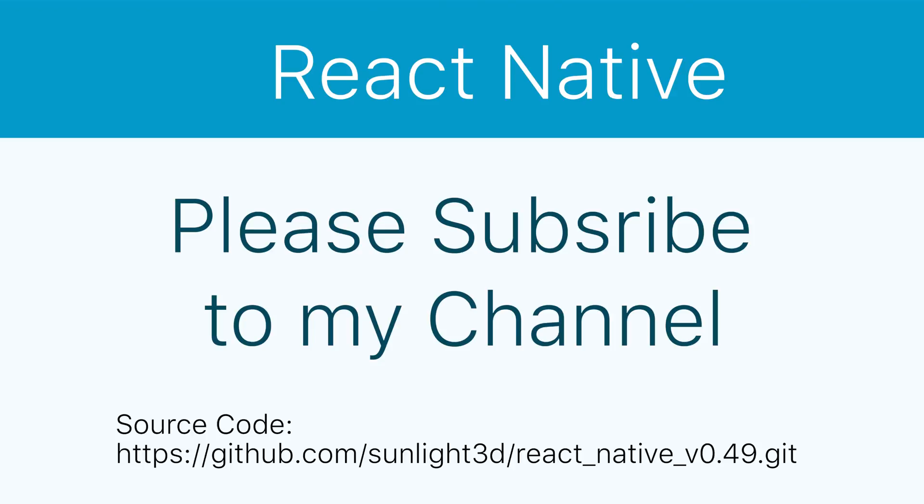Thank you very much for watching this lesson. Please subscribe to my channel for more exciting videos or download code on GitHub.